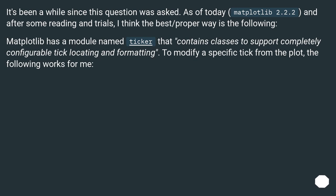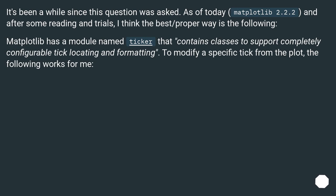It's been a while since this question was asked. As of today, Matplotlib 2.2.2, and after some reading and trials, I think the best proper way is the following. Matplotlib has a module named ticker that contains classes to support completely configurable tick locating and formatting. To modify a specific tick from the plot, the following works for me.